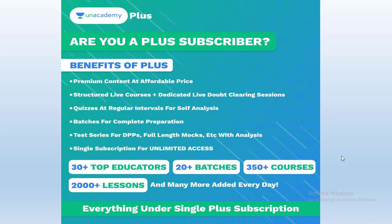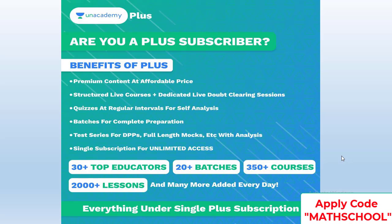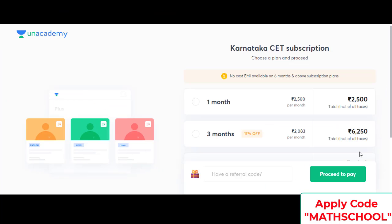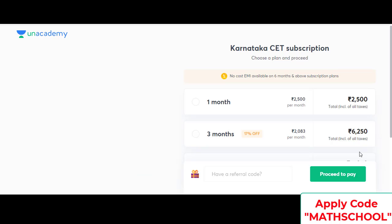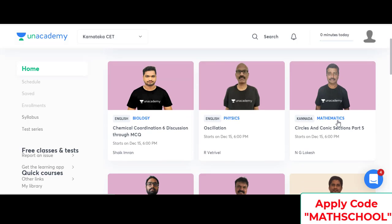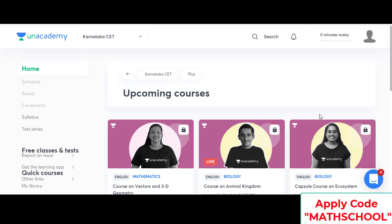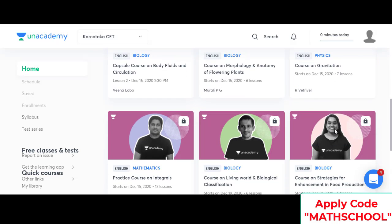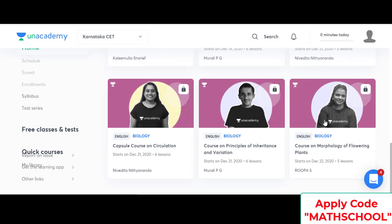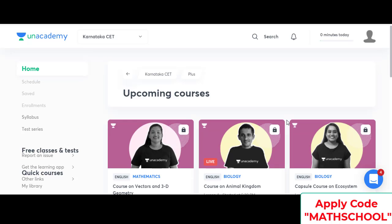Benefits of Unacademy Plus are premium content at affordable prices, structured live courses with dedicated live doubt clearing sessions, quizzes at regular intervals for self-analysis, batches for complete preparation, test series conducted with analysis, single subscription for unlimited access and many more added every day. You can also access free special classes where the complete details with timings and date are provided. Take a peek into plus courses planned by Unacademy on their platform. To get more details, you can also join the Telegram and check out the Unacademy KCT channel on YouTube for more free classes.